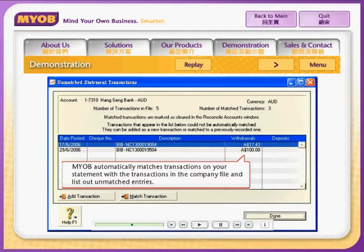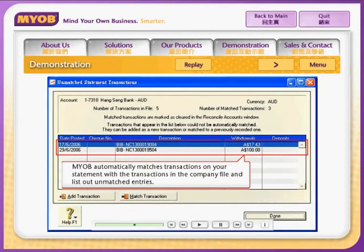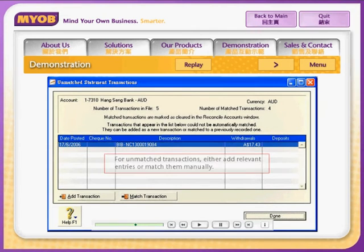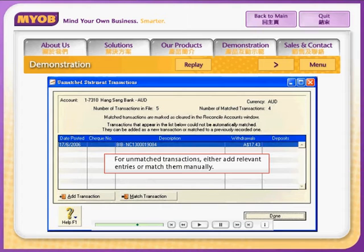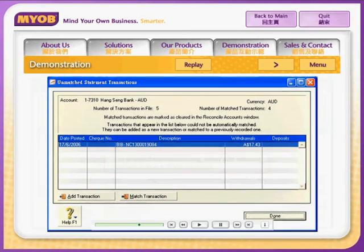Premier automatically matches transactions on your statement with the transactions in the company file and lists out unmatched entries. If there are unmatched transactions, you can either add relevant entries or you can match them manually.